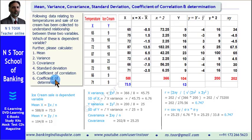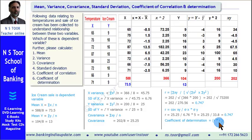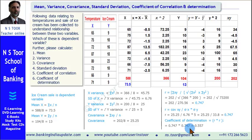Finally, the coefficient of determination is nothing but the square of r — r multiplied by r. So 0.747 multiplied by 0.747 gives us 0.557.